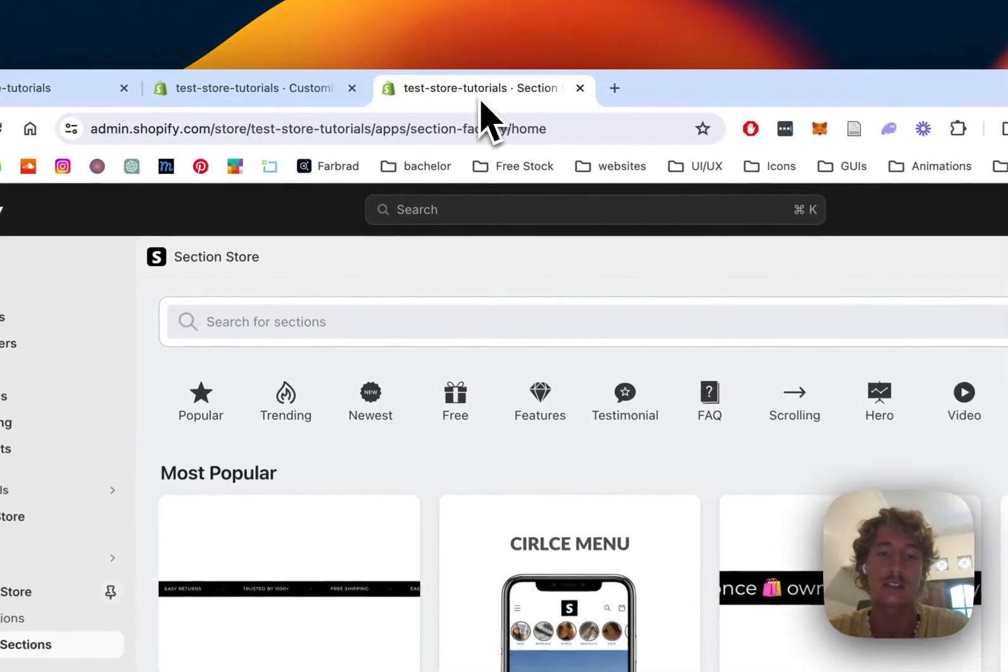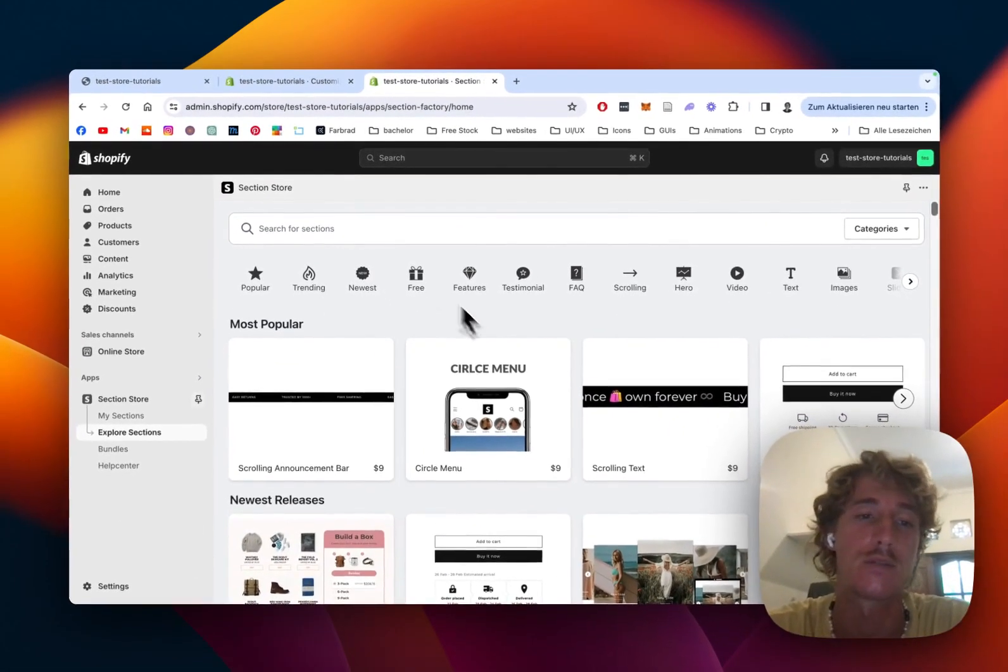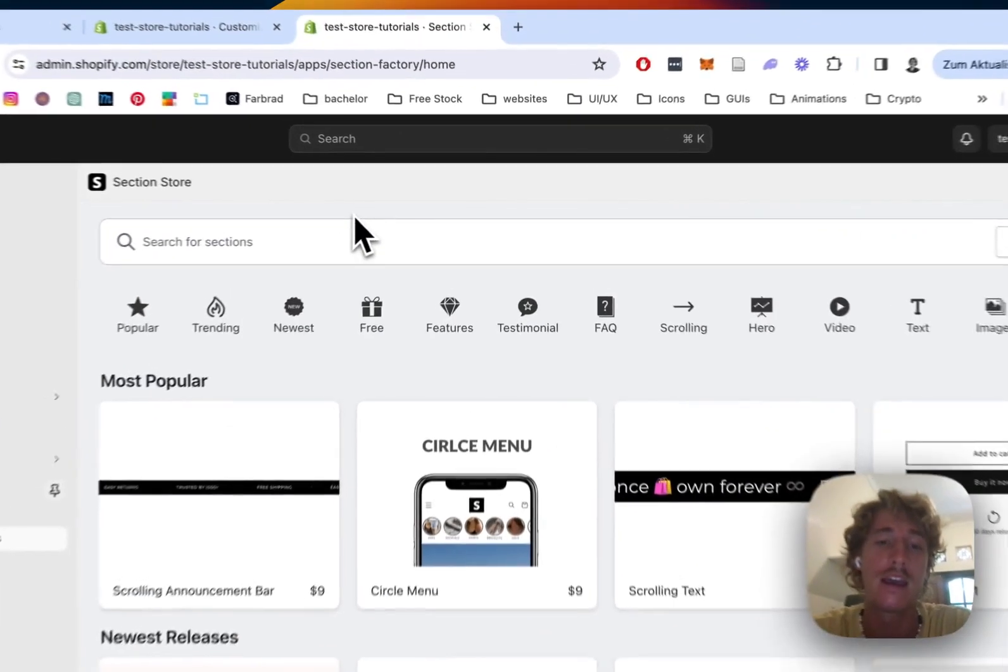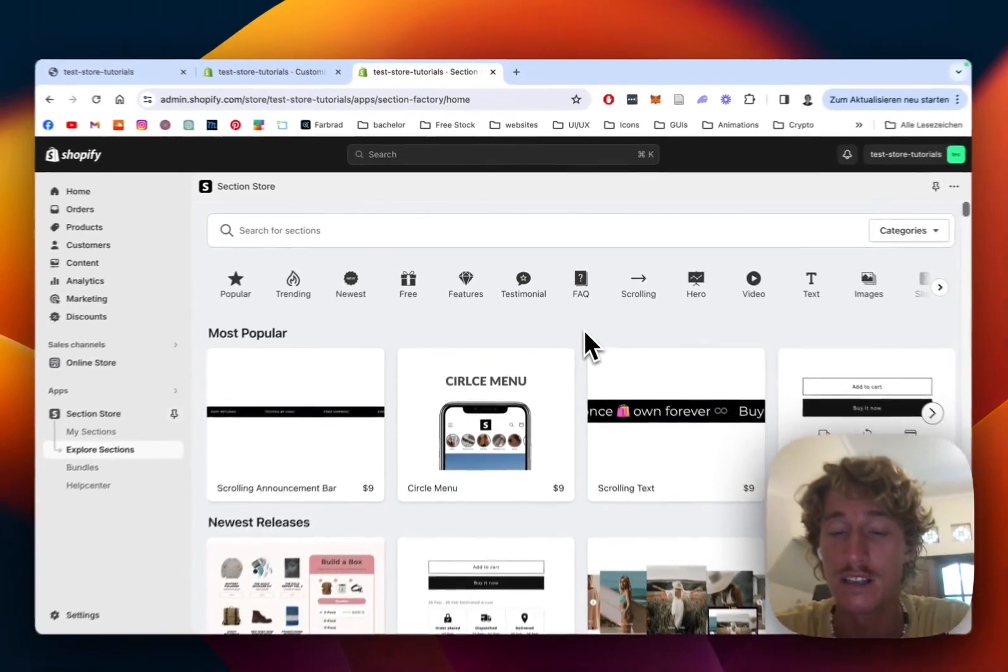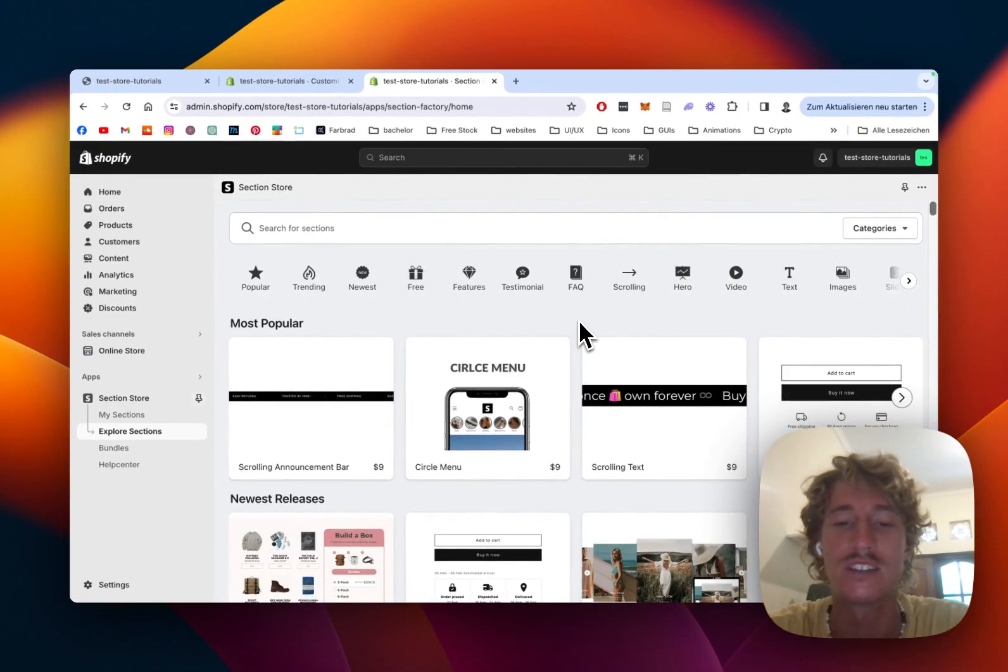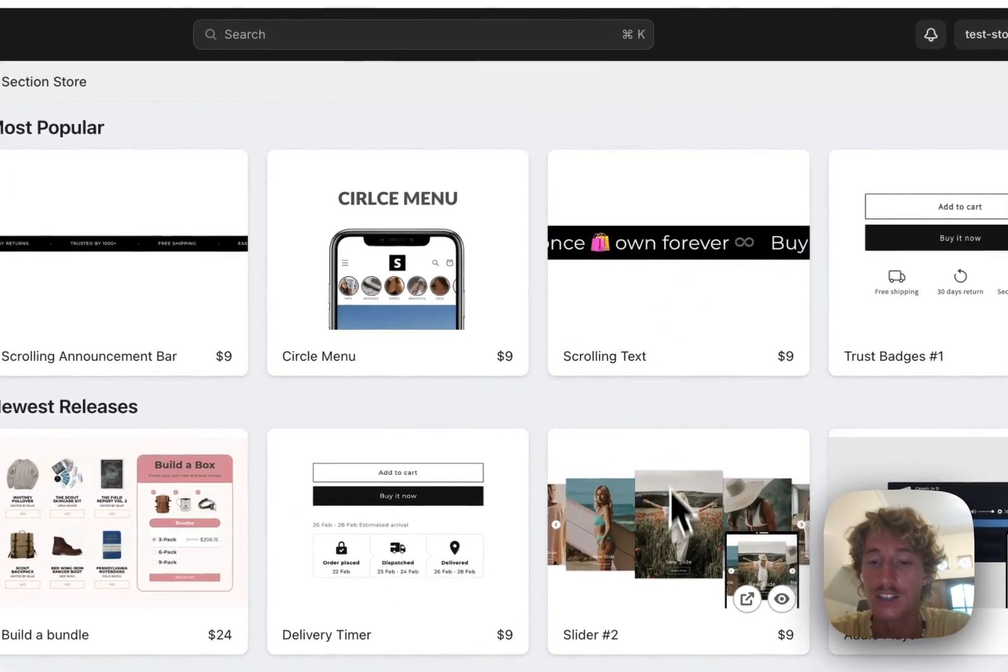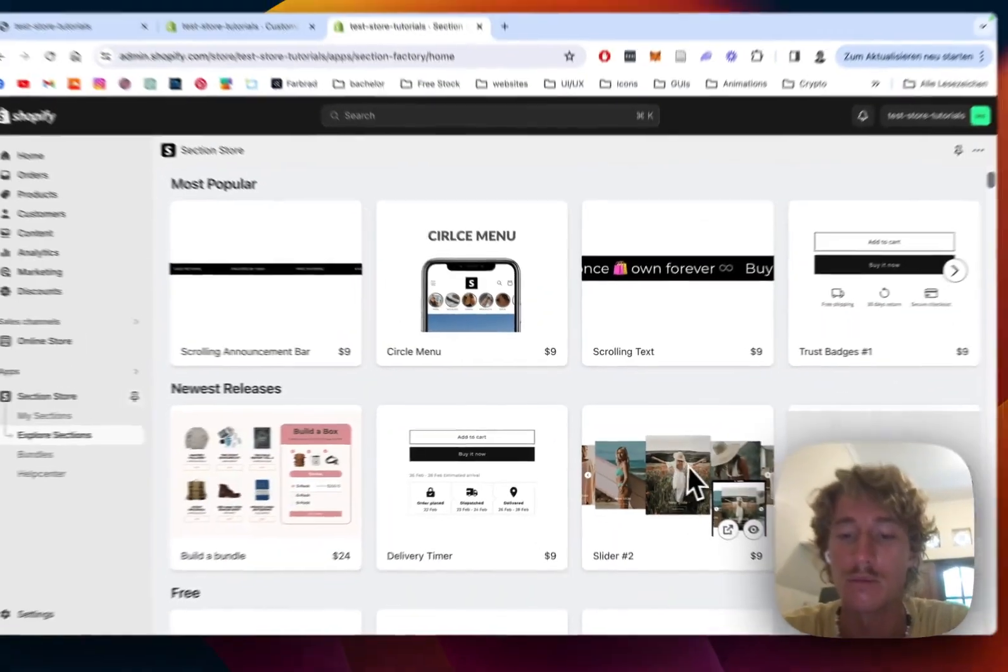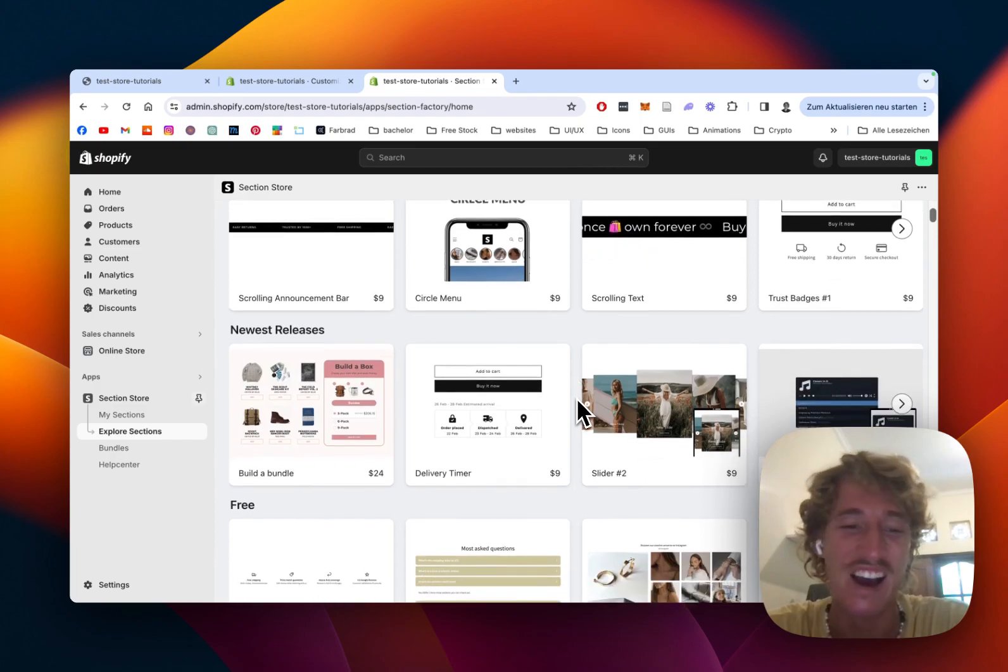The first thing I did for this is that I headed on over to the Shopify app store where I got the Section Store app. This is a component library with over 200 fully customizable Shopify exclusive components and even after installing one of the sections you can de-install the app and remain with the section itself. So I think that's quite nice and it's going to keep your store fast and sleek.